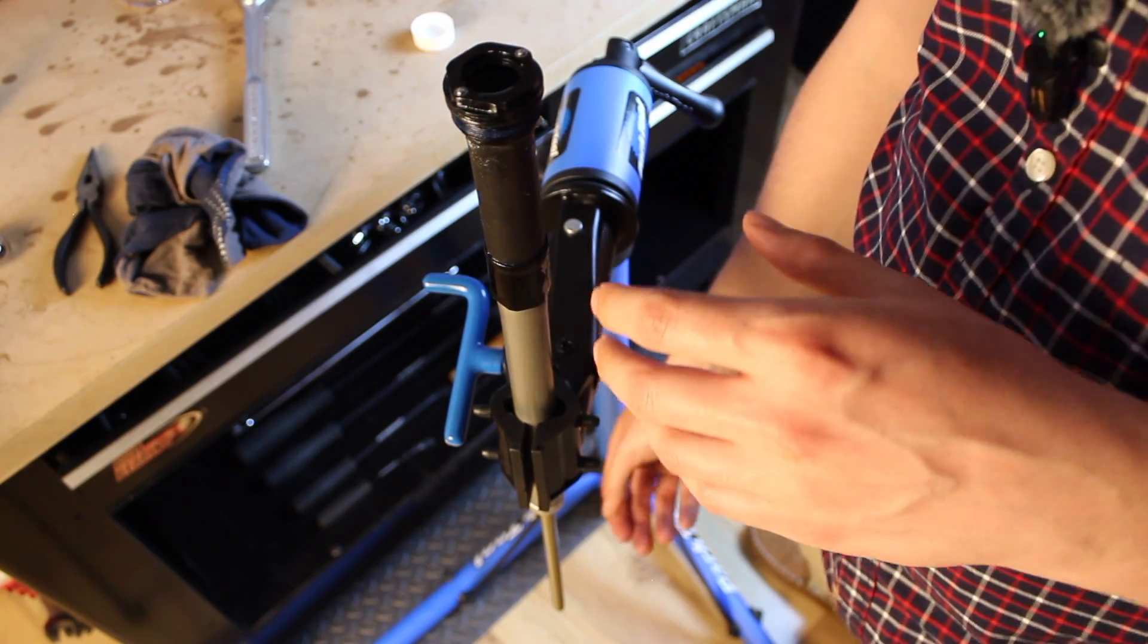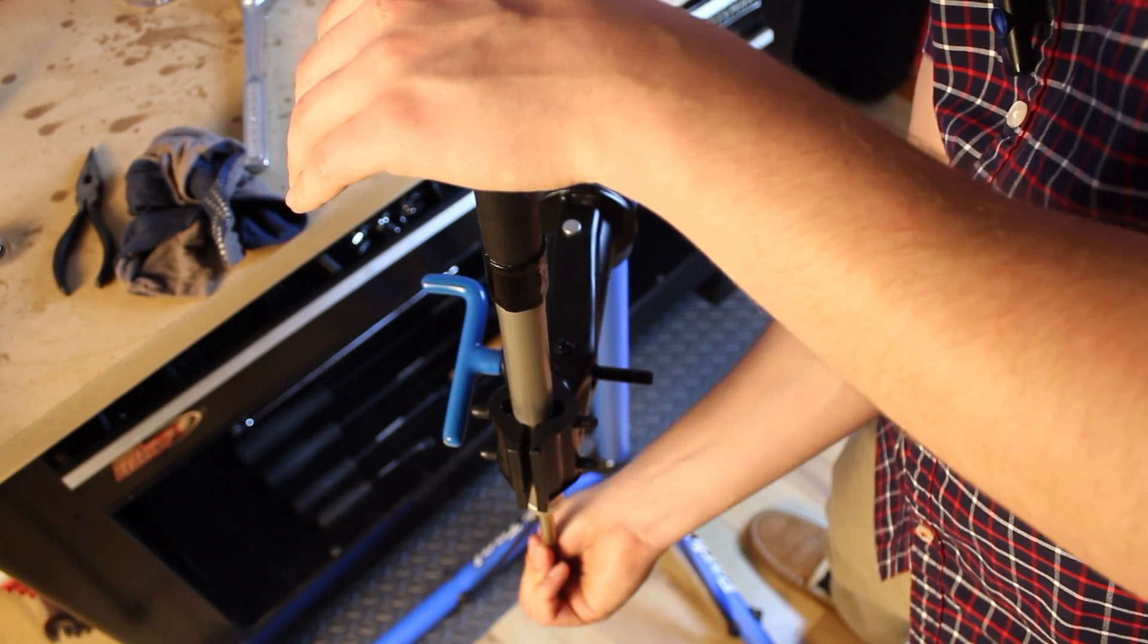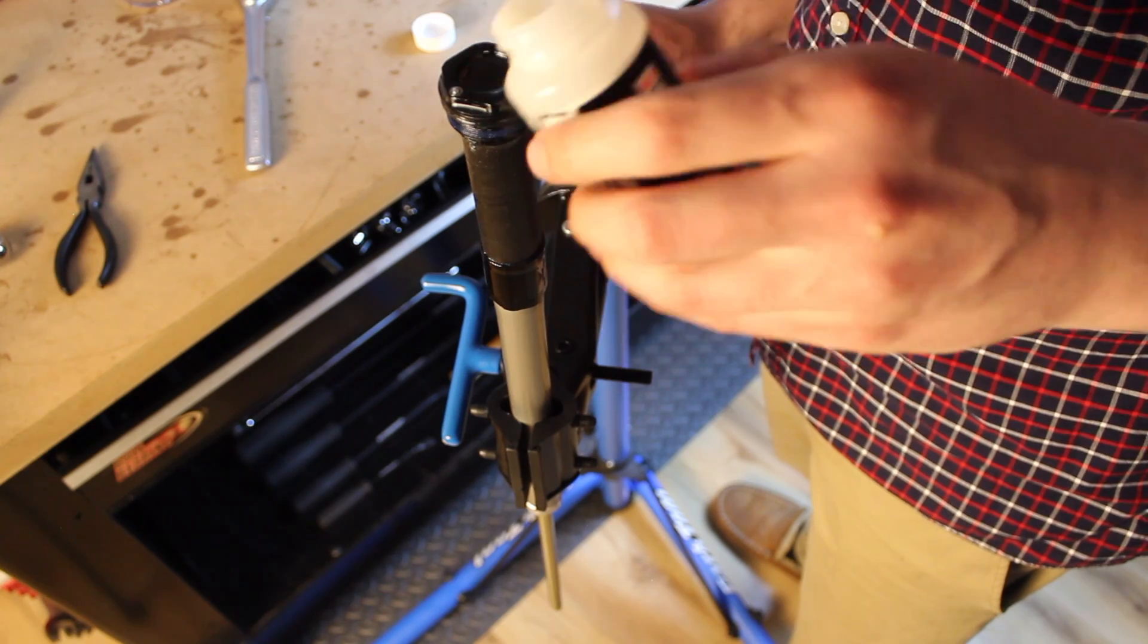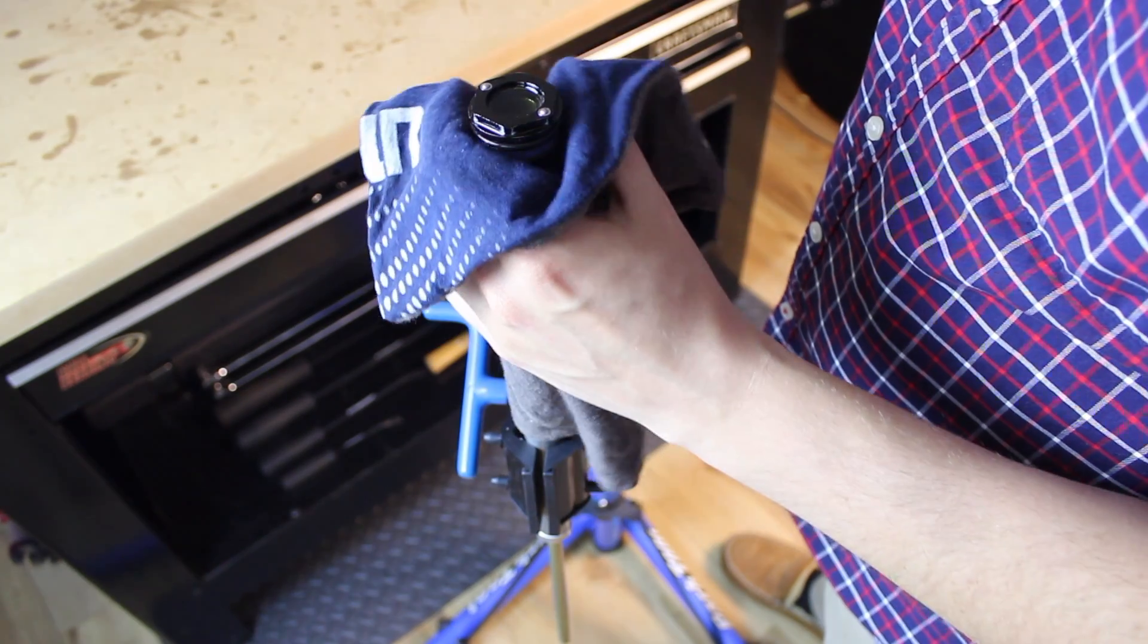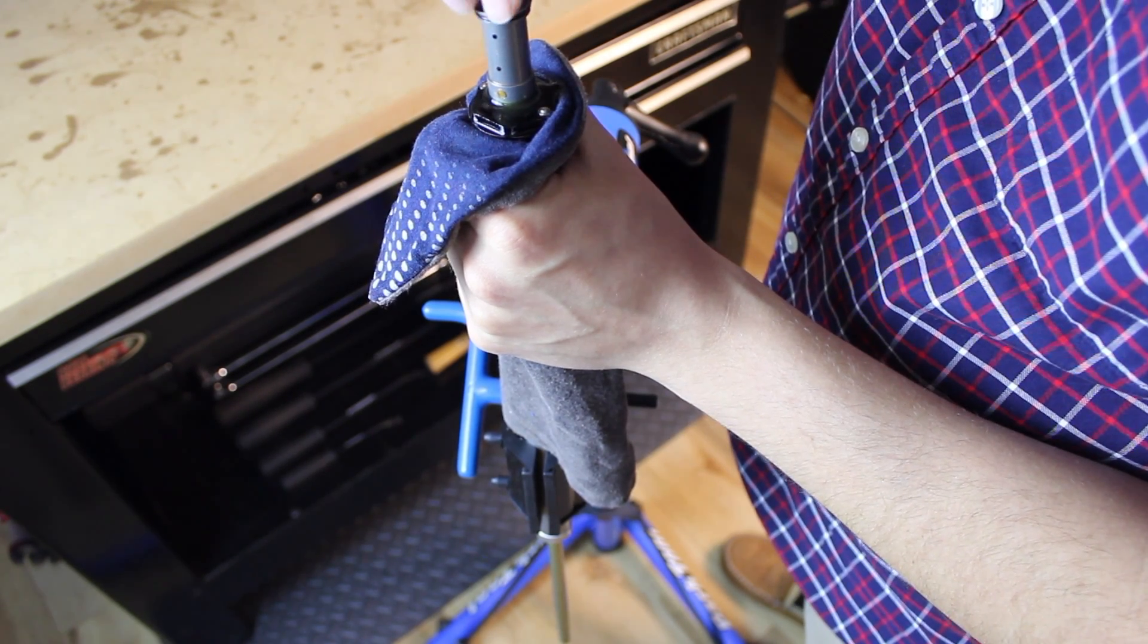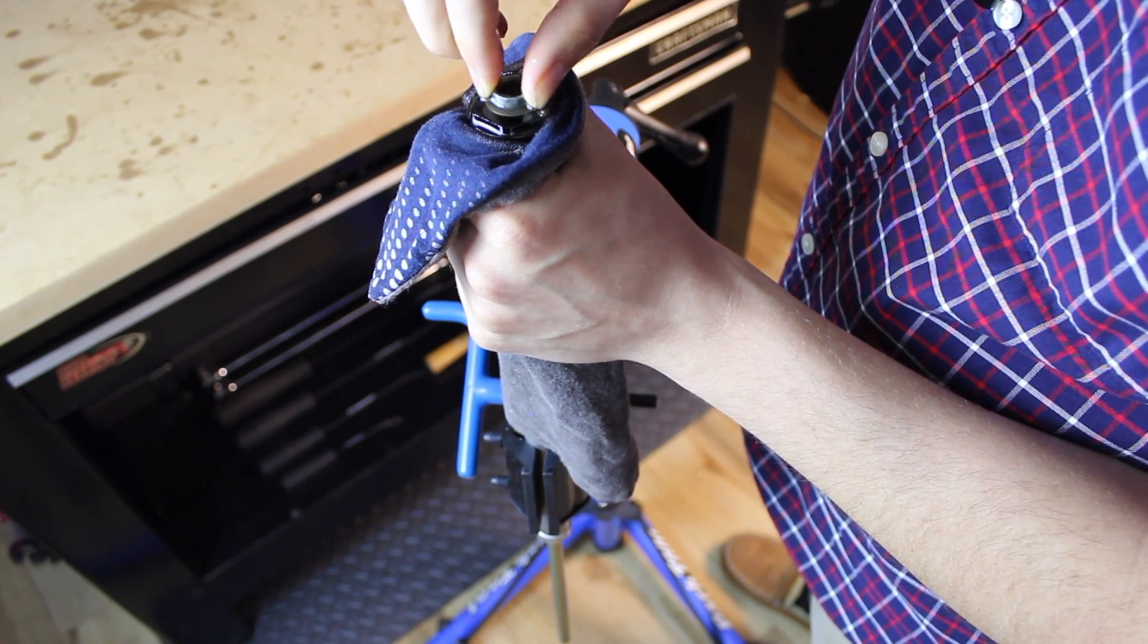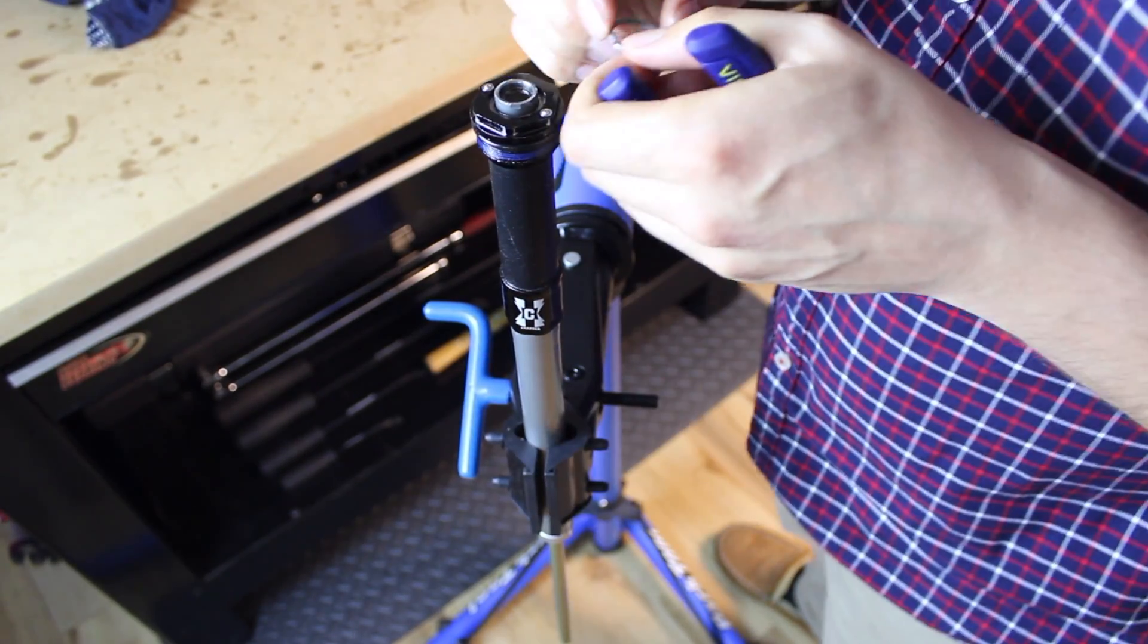And then we're going to fill this top cap about halfway with suspension fluid. And then we'll cycle the damper shaft a few times in order to pre-bleed air from the system. And then we'll finish filling the top cap with suspension oil. We'll reinstall the compression cam assembly. You want to have a rag just to catch any oil that overflows. Now we'll turn the cam assembly until it locks in with the piston assembly.